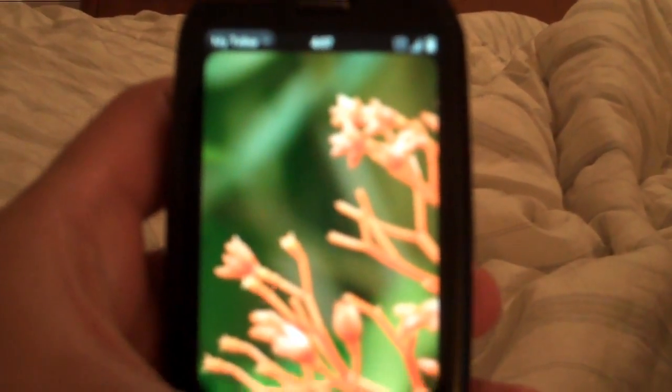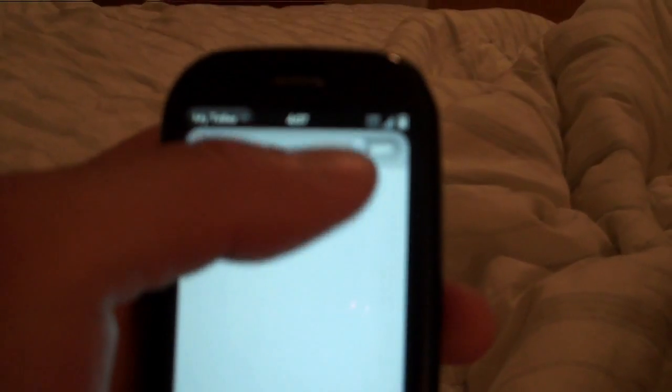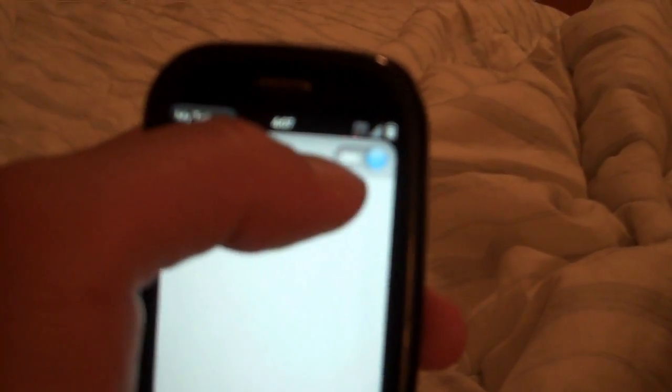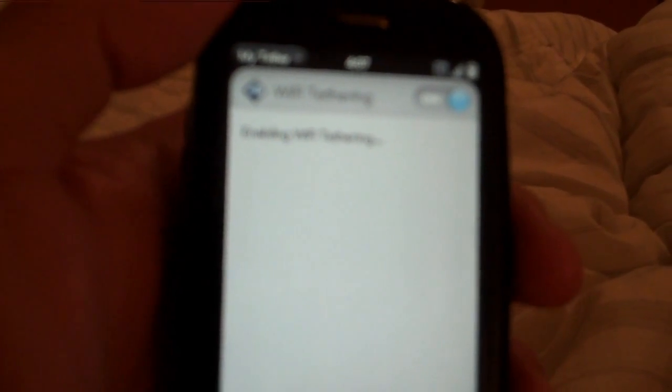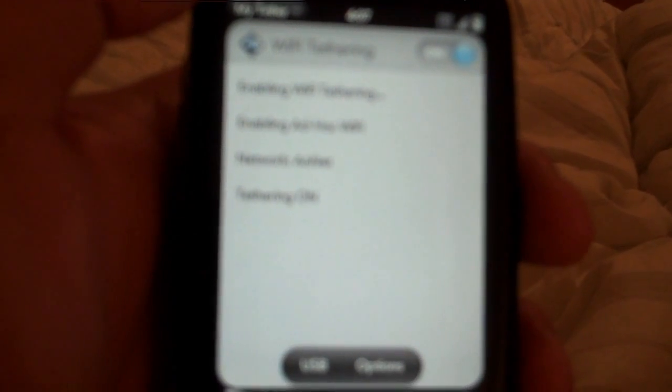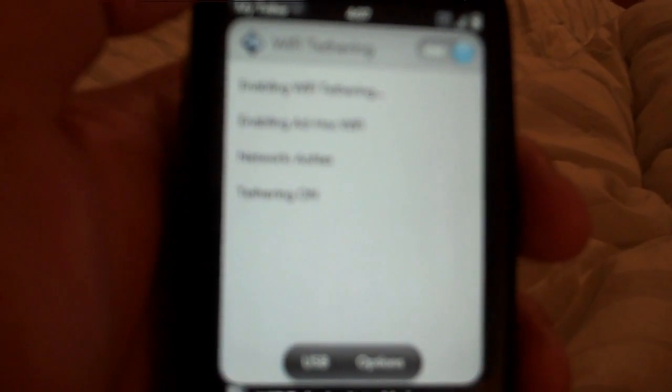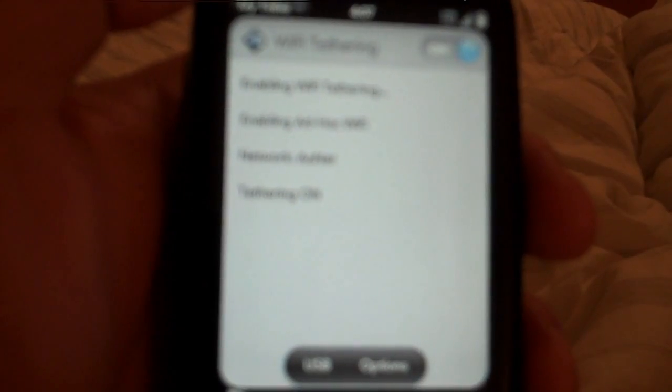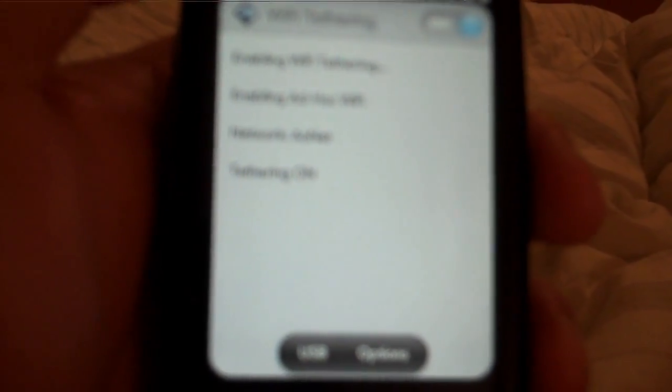Once it comes up, what you have to do is turn it on, the button up here. Then it will enable Wi-Fi tethering. Then it's enable ad-hoc Wi-Fi and the network name is Aonet. Tethering is on.